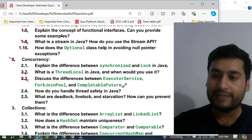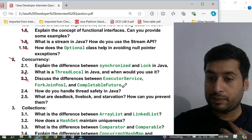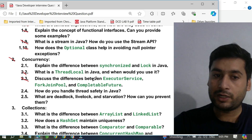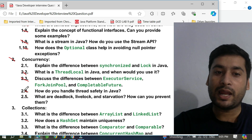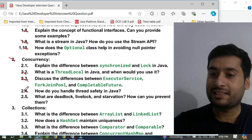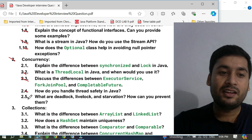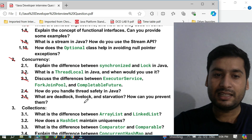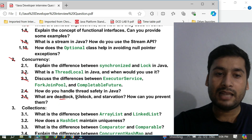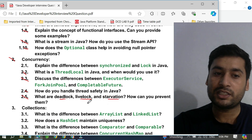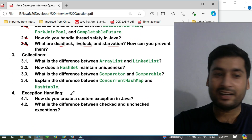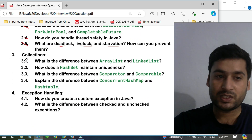CompletableFuture is very important if you are working in monolithic applications that utilize that feature. The fourteenth question is: how do you handle thread safety in Java? This relates to synchronization — what is thread safety and how can we handle it. The fifteenth question is: what are deadlock, livelock, and starvation, and how can you prevent them? These are theoretical questions but they will also ask for practical approaches using multi-threading.